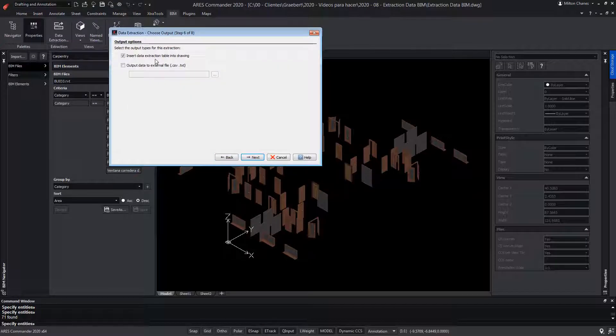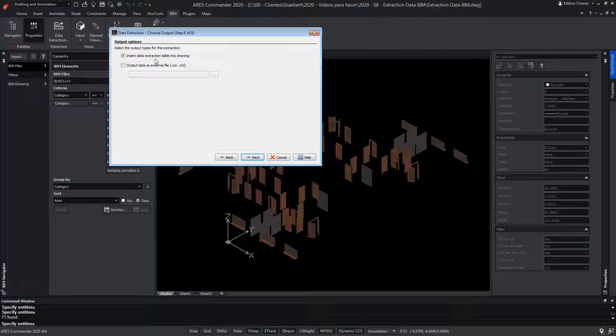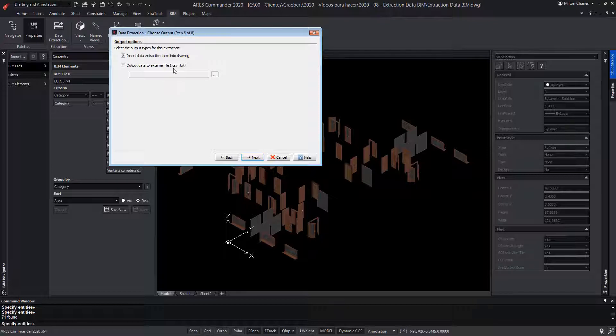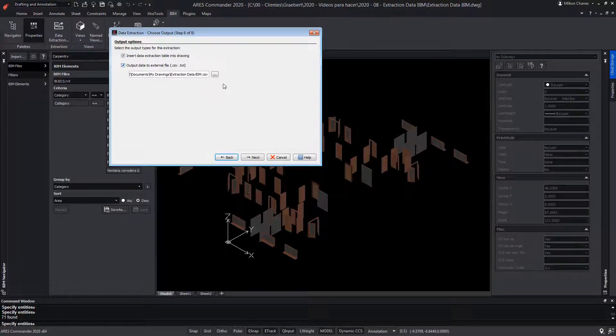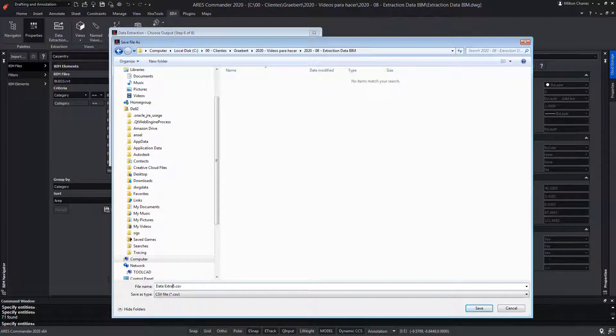Now we can convert the data into a table that we can insert into the drawing, or export the data into a CSV or TXT format file and then import it into Excel, for example. We can do both at the same time. After giving a name to the data table, press save and next.